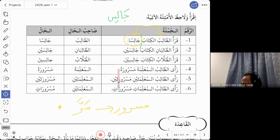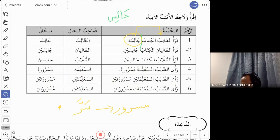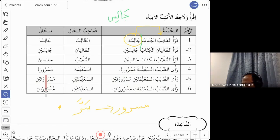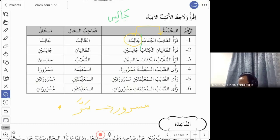So masrura is the hal. What is the sahibul hal — who was happy, the student or the teacher? It is the teacher, al-mu'allimah. Since mu'allimah is mu'annas, the word masrur needs to have a ta' marbuta, so it becomes masrura and not just masrur. Compare this to jalis which is muzakkar because its sahibul hal was muzakkar. The hal must match the sahibul hal in both muzakkar/mu'annas and number.